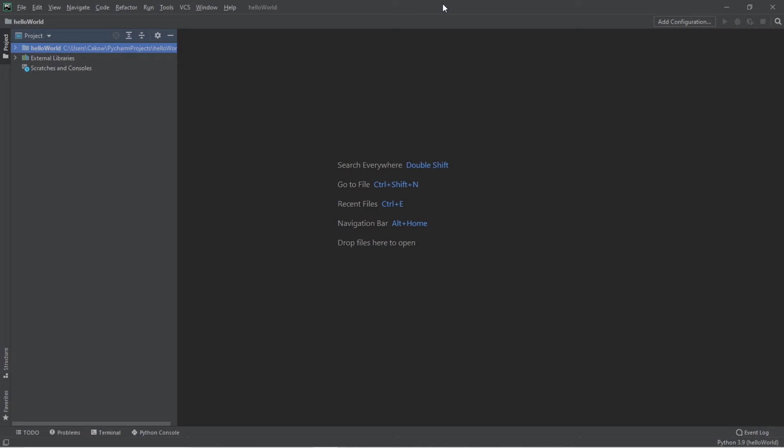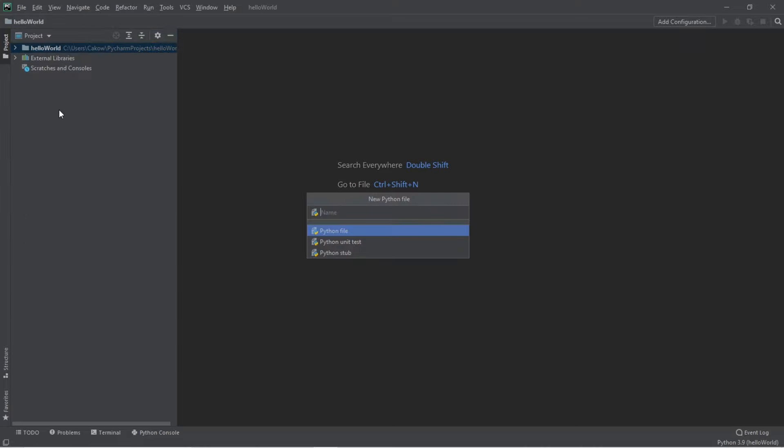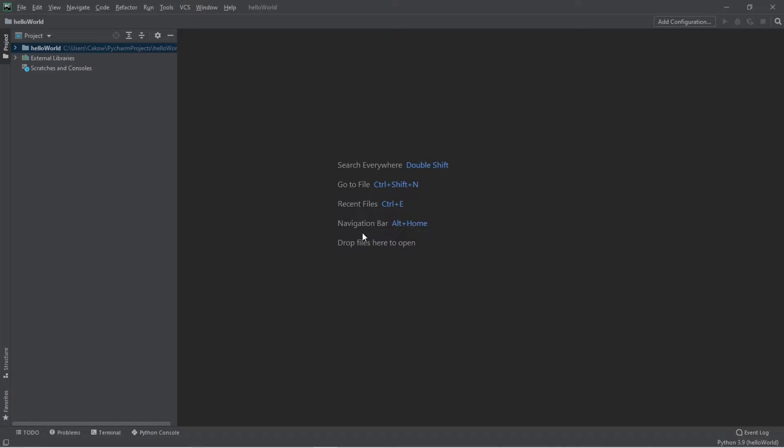If you need a Python file to work with, this is how to create one. Go to file, new, Python file. And I'm going to name this main. And then click Python file.